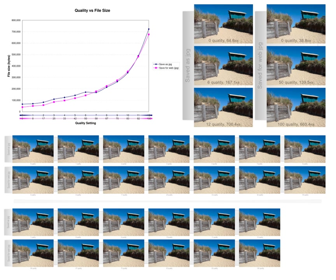Methods for lossless image compression are: Run length encoding, used as the default method in PCX and as one possible method in BMP, TGA, TIFF; Area image compression; DPCM and predictive coding.